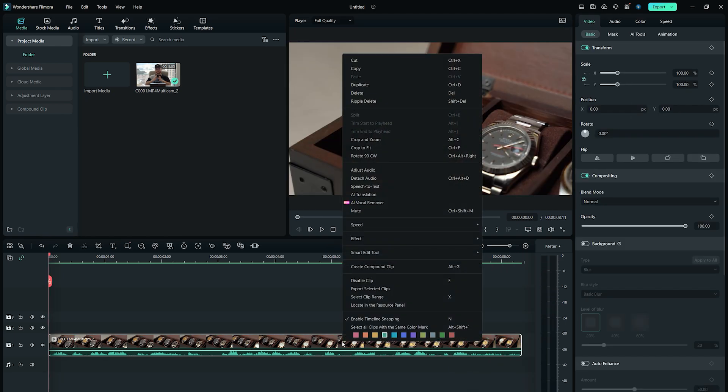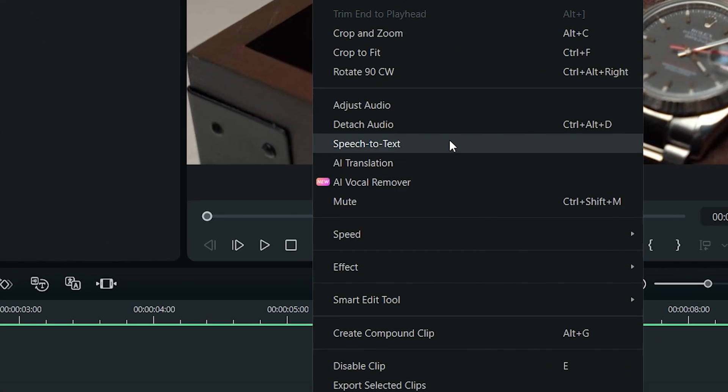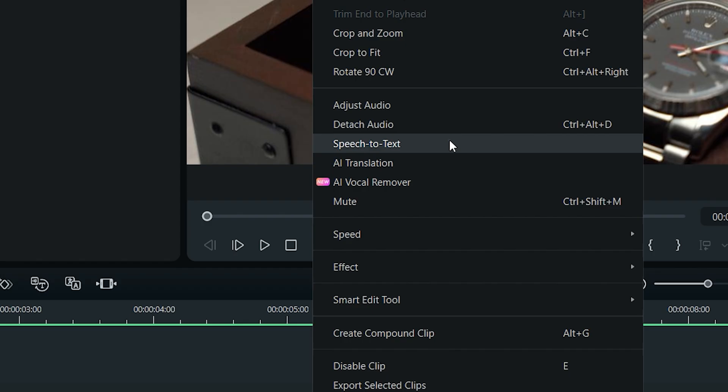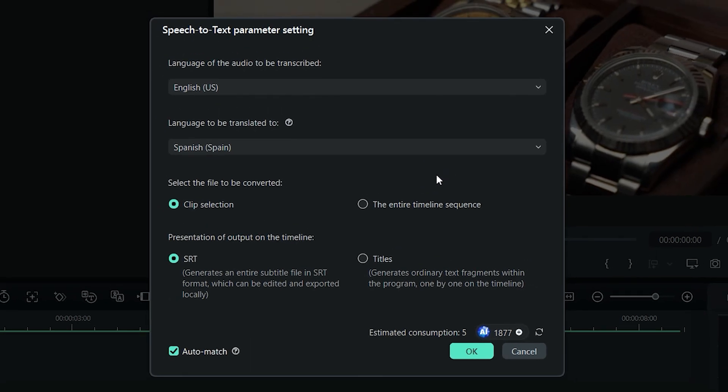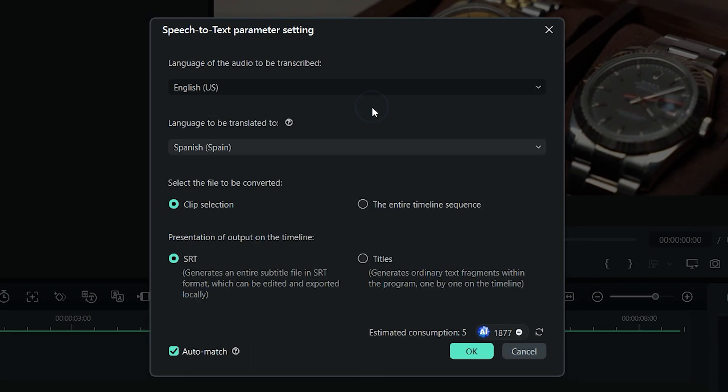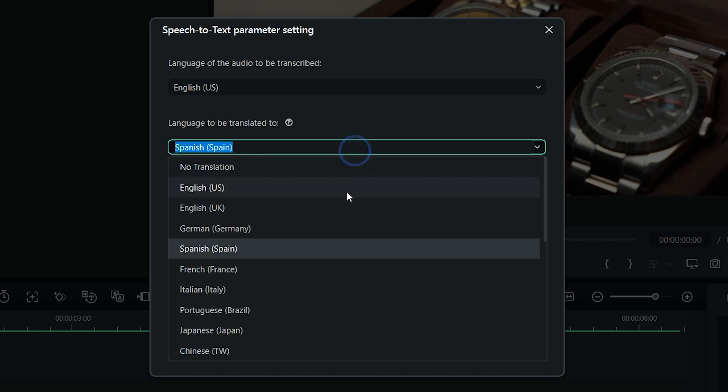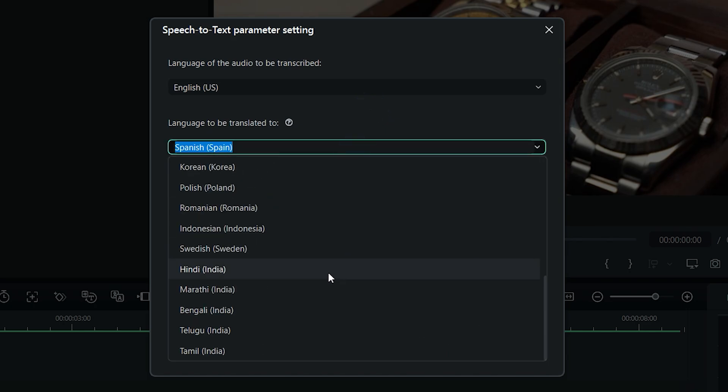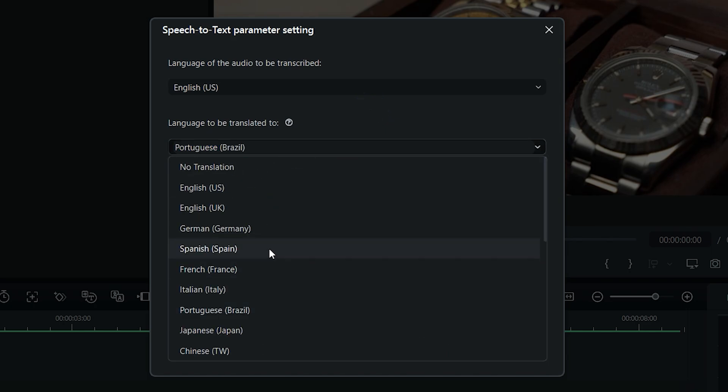Simply right-click on the video in the timeline and select Speech to Text option. The Speech to Text Parameters panel will open up. First, you need to set the original language of the video. In my case, I'm going to select US English. Next, set the language to which you want to translate your subtitles. For example Spanish.